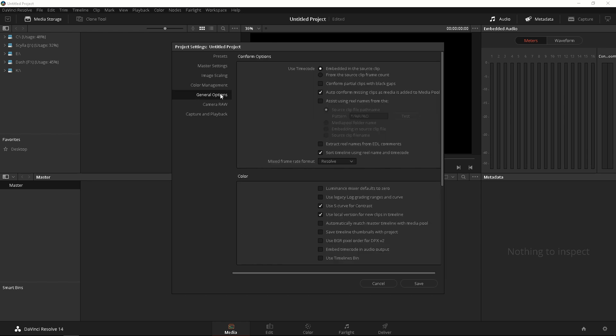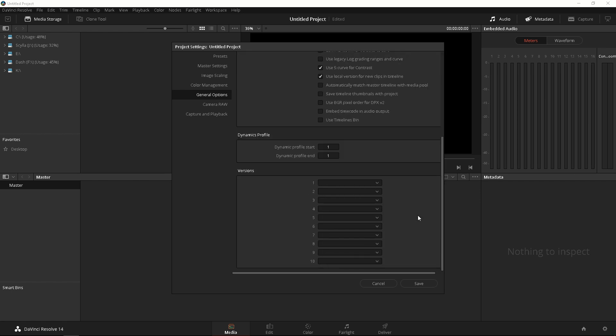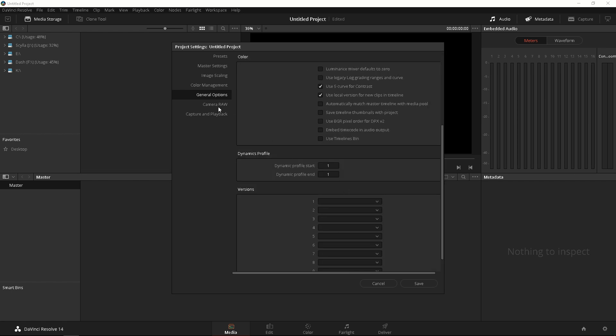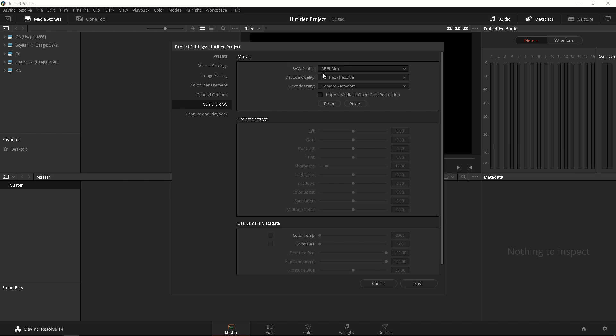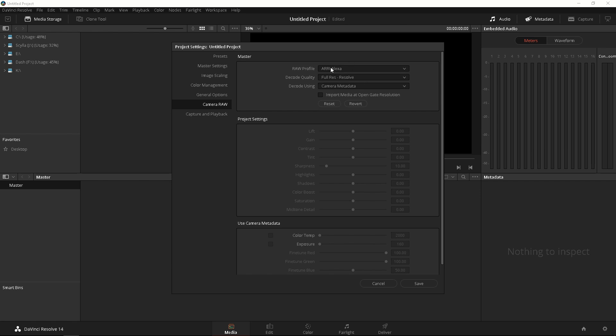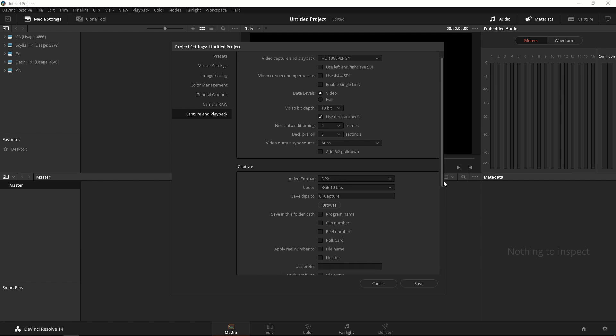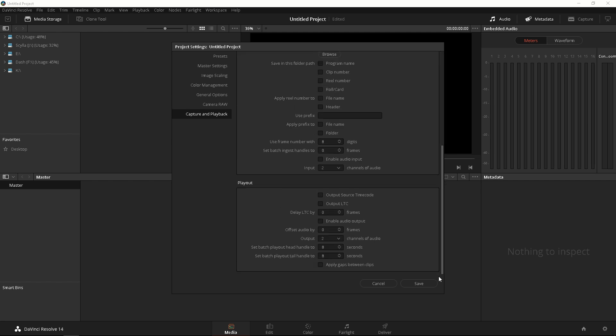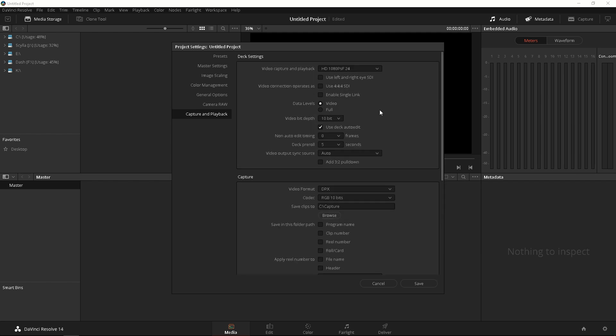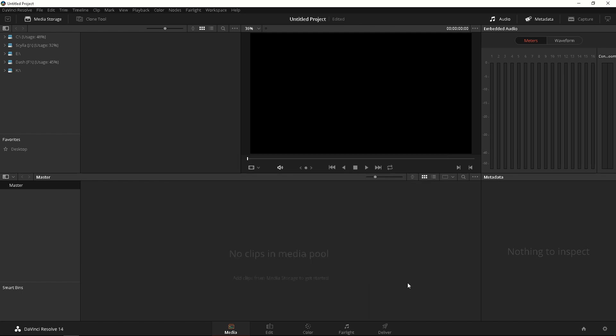Let's look at general options. I don't usually do anything here. I leave all that at default. Camera Raw, if you shoot ARRI, RED, Sony, Cinema DNG which is Blackmagic, Phantom Cine, you can change the way you debayer your footage in here. But I don't shoot any of these cameras. I wish I do. So I don't have to deal with that. Capture and playback I don't deal with that much because I don't capture anything. But it's all there. Let's click save and let's go back to the main window.